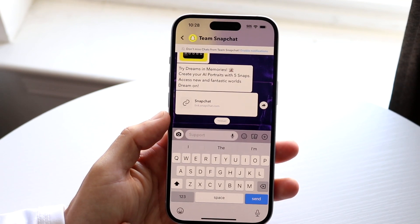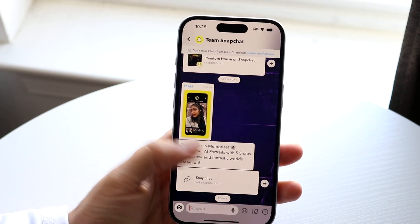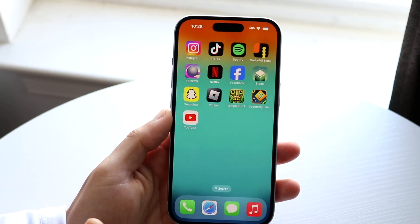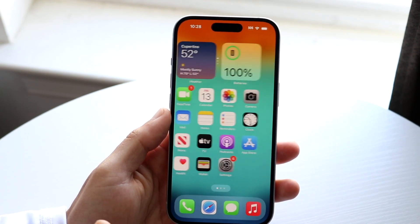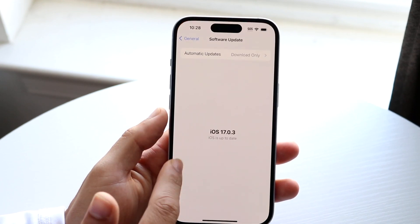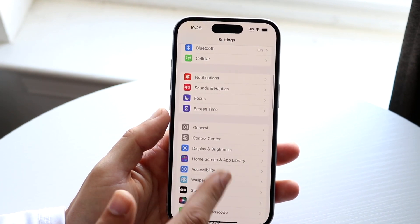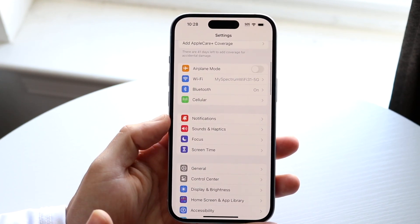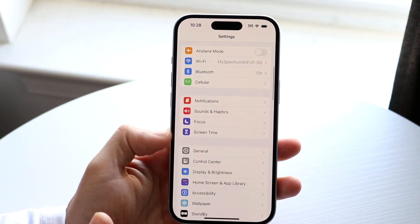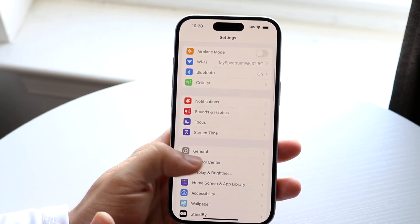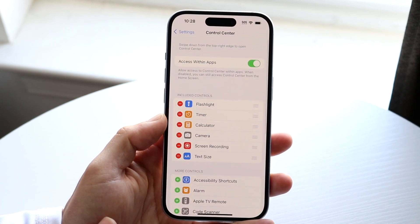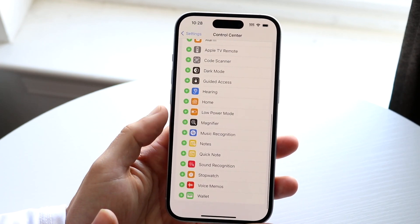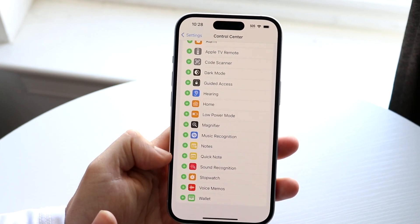If I make my way over to my Snapchat, chats are right here. If I wanted to go and make the text smaller, what I can do is make my way over within my iPhone to my control center. So make your way over to your iPhone settings, and you want to make your way over to your control center options within your settings. Tap on the control center right here, and you want to swipe down until you see a little option that says text size.